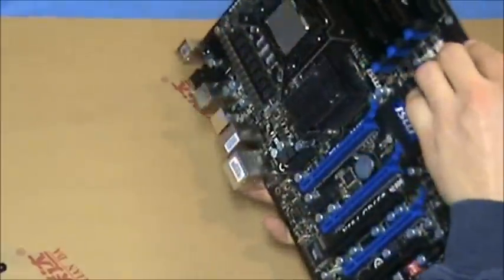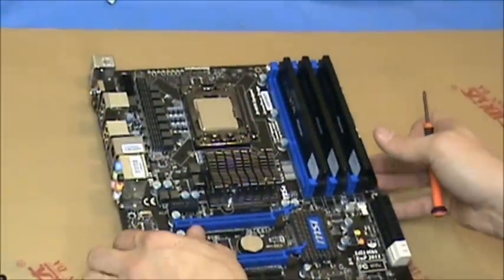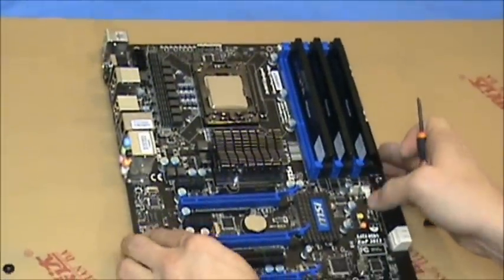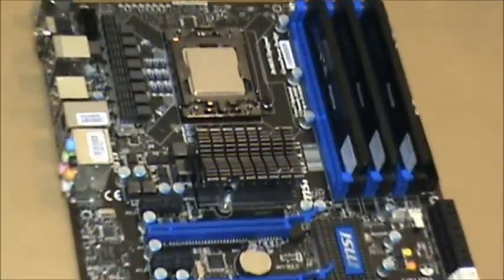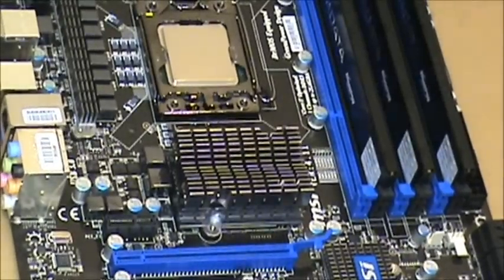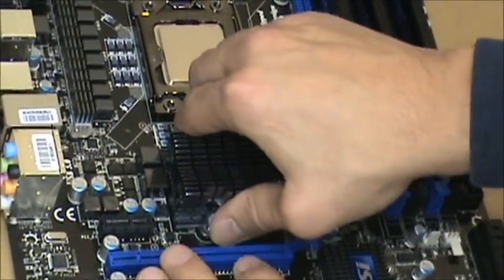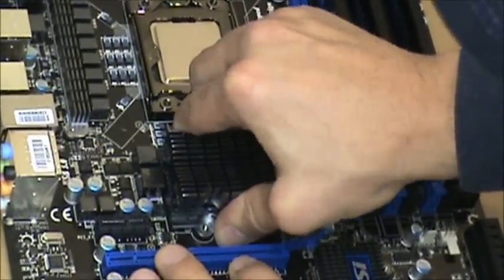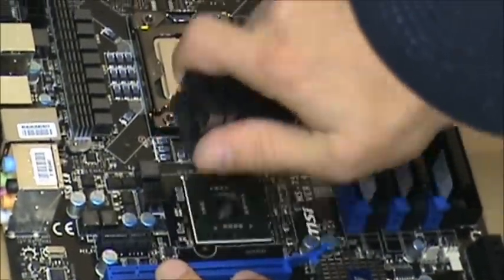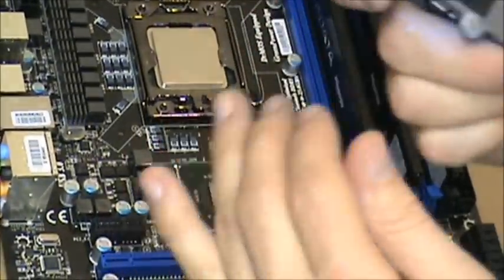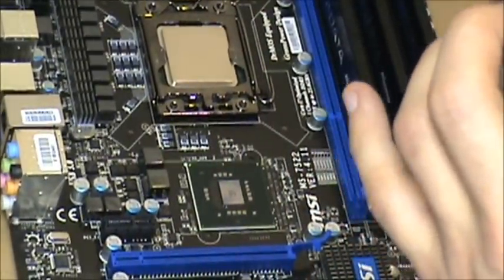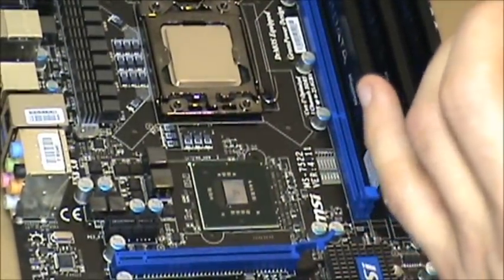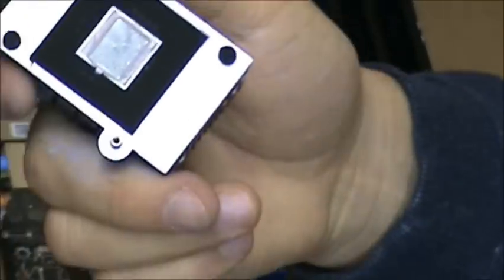So the screws are undone, and you can see the North bridge - that big heat sink right in the middle of the screen there, underneath the processor. Just with a little bit of wiggling, very carefully pop it off.